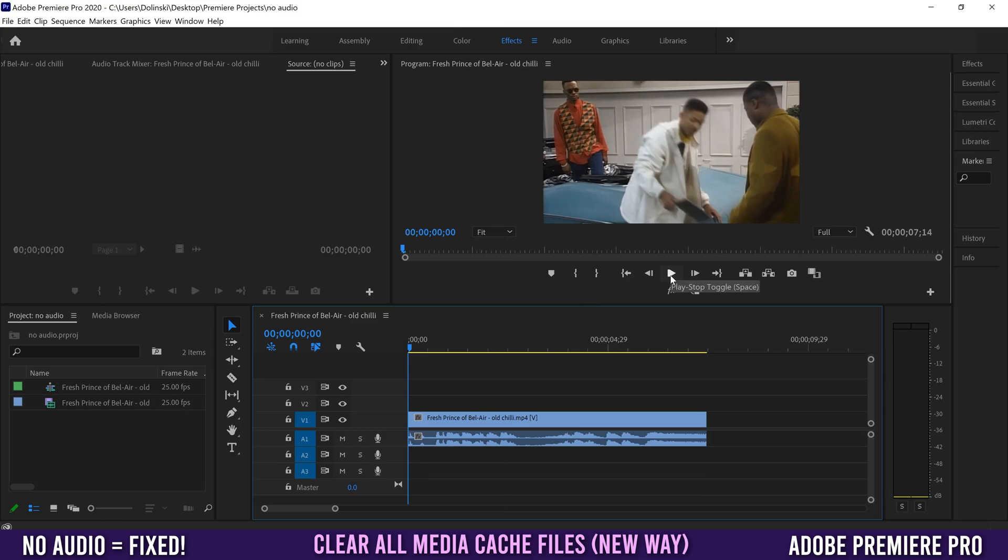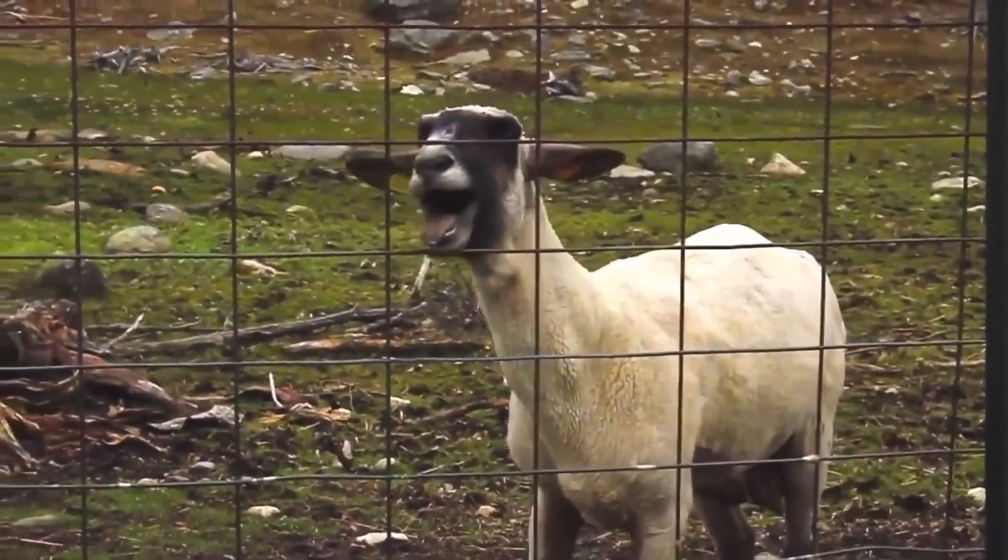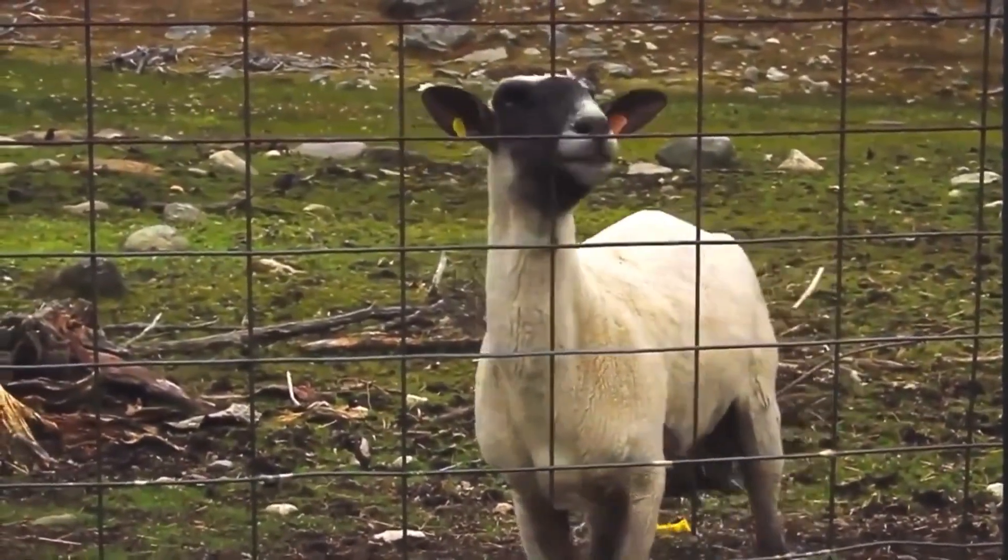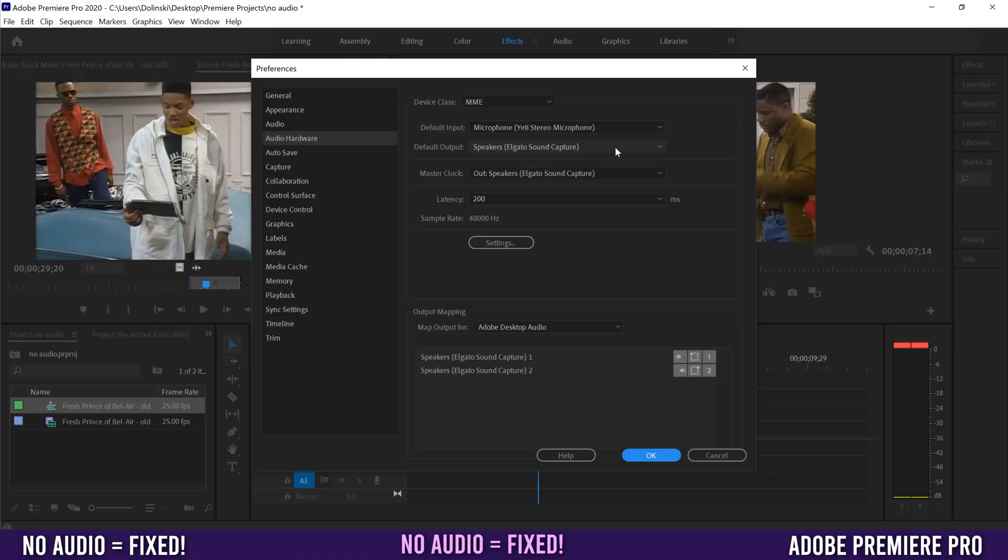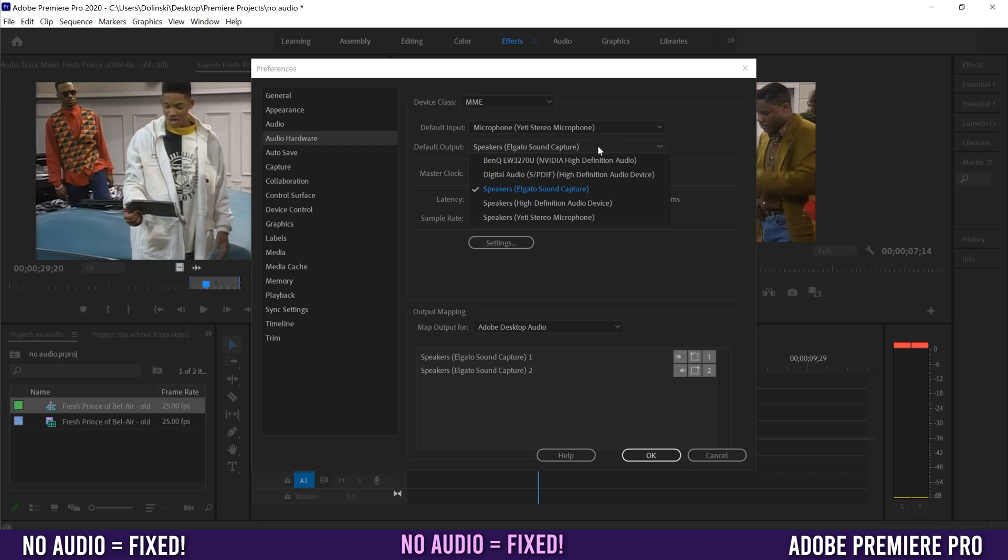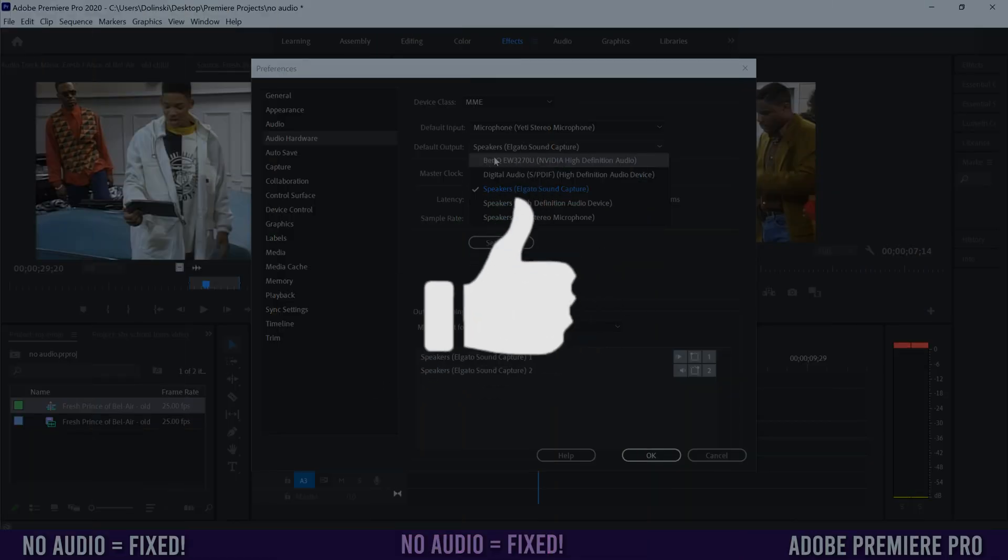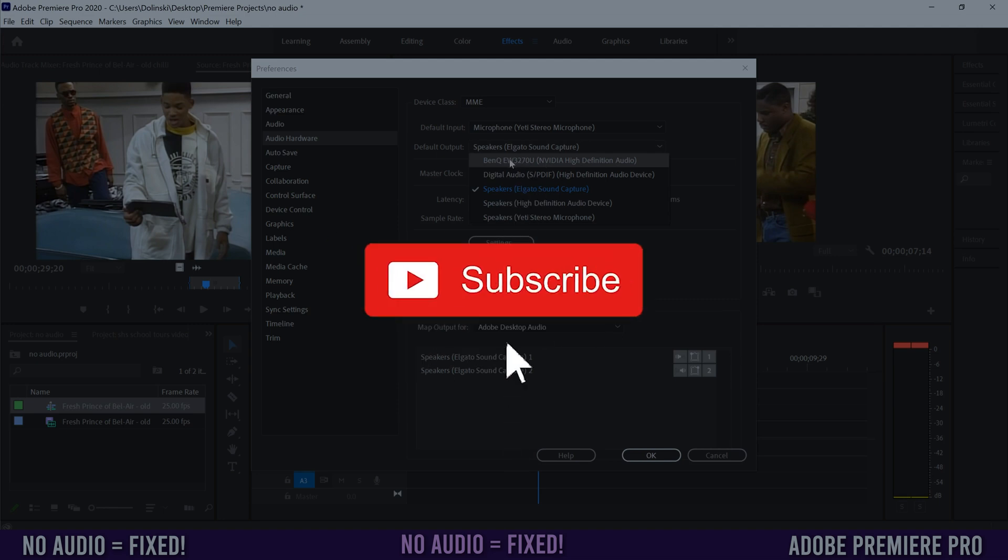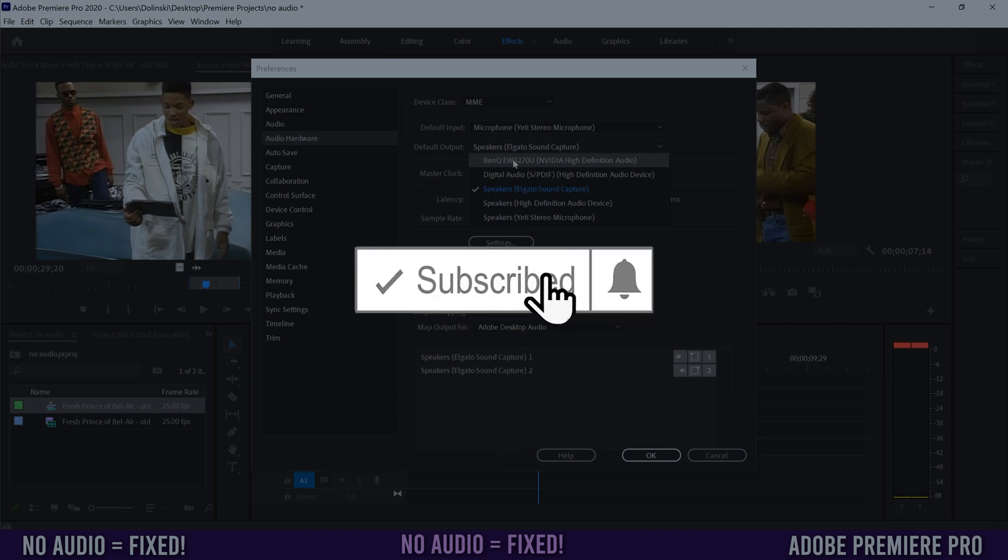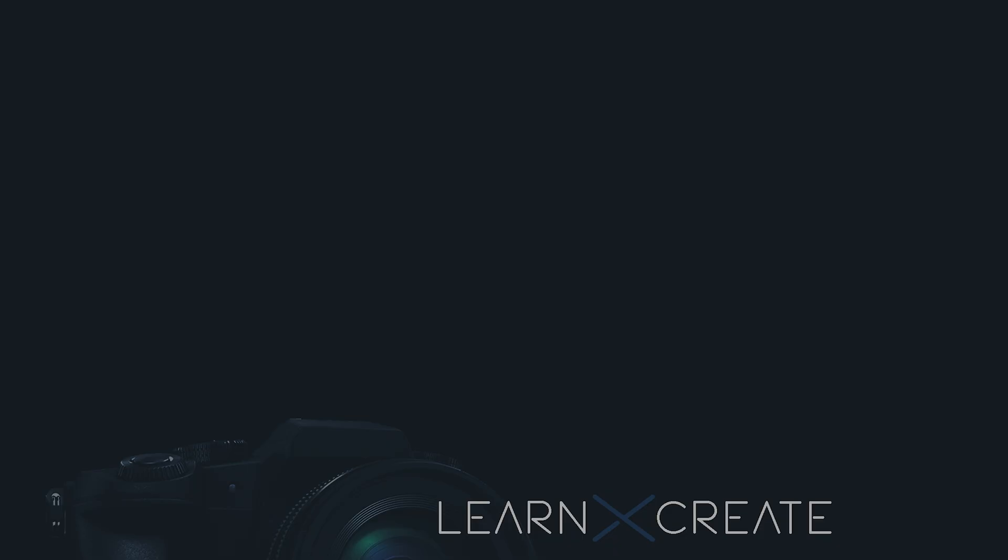That's it. Hopefully one of these has solved your no audio issue. If you got something out of this video, make sure to drop a like, and if you're new to the channel please consider subscribing. I'll catch you next time.